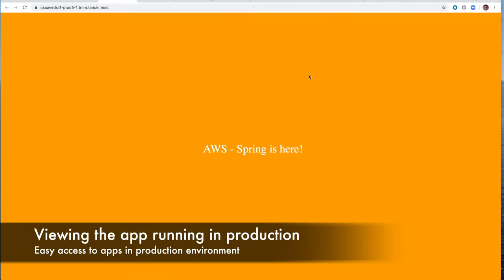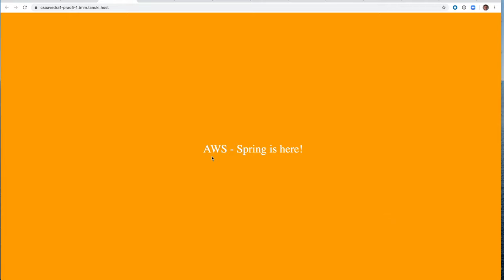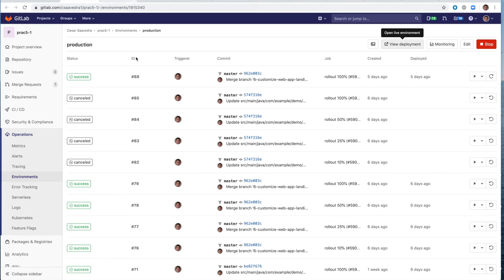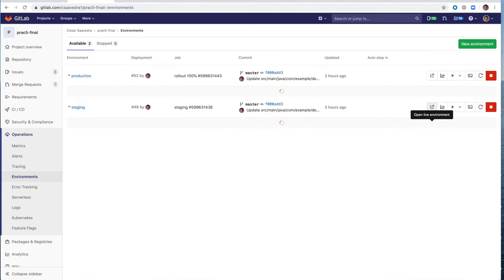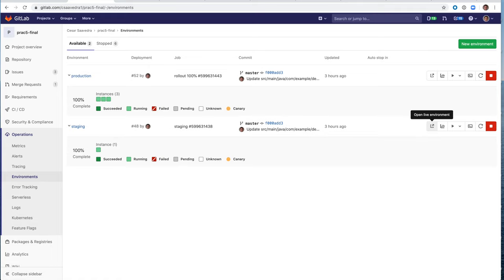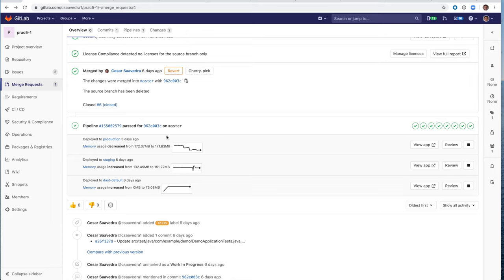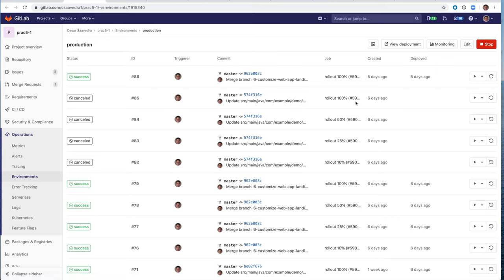At this point, you can click on view deployments. And this is actually the application running in production. As you notice, it has the new color that we applied orange and it has the AWS prefix. So the two changes that we introduced into production. The other thing I wanted to show you was the monitoring. So let's go back to production. Sorry. I shouldn't have closed that window. So I'll show you the deployment. So now let's click on monitoring.